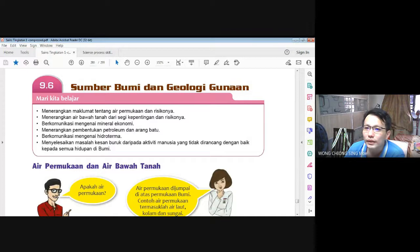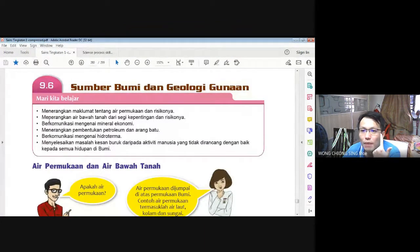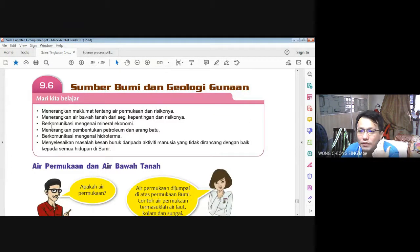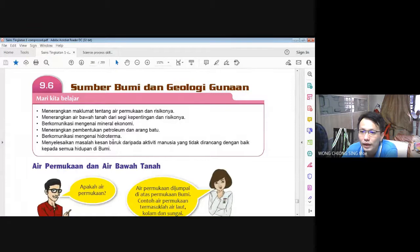Apa yang kita belajar dalam subtopik ini: pertama, kita akan menerangkan maklumat tentang air permukaan dan risikonya. Kedua, kita akan menerangkan air bawah tanah dari segi kepentingan dan risikonya. Ketiga, berkomunikasi mengenai mineral ekonomi. Keempat, menerangkan pembentukan petroleum dan arang batu. Kelima, berkomunikasi mengenai hidroterma. Yang terakhir, menyelesaikan masalah kesan buruk daripada aktiviti manusia yang tidak dirancang dengan baik kepada semua kehidupan di bumi.